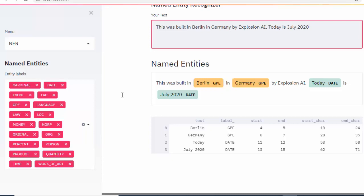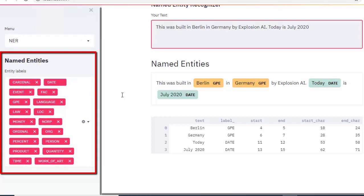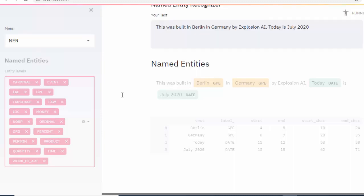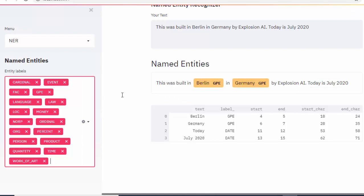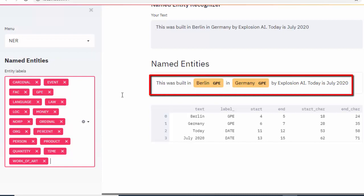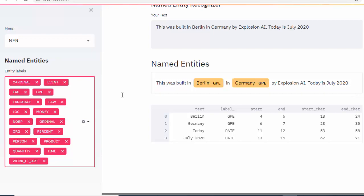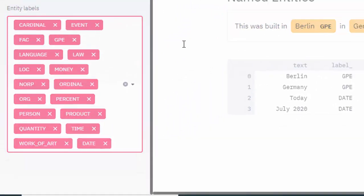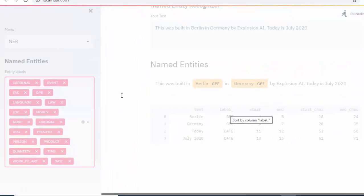I can actually omit a particular entity label in case I don't want it. For example, if I don't want to show the date, I can just click on date and take it off. Then it's going to analyze the text but omit dates — a very useful feature for applications. We can see that Berlin and Germany are identified as GPE, but the date was not analyzed. If I want to add it back, I can come back to the sidebar and select date again, and it will automatically include it.